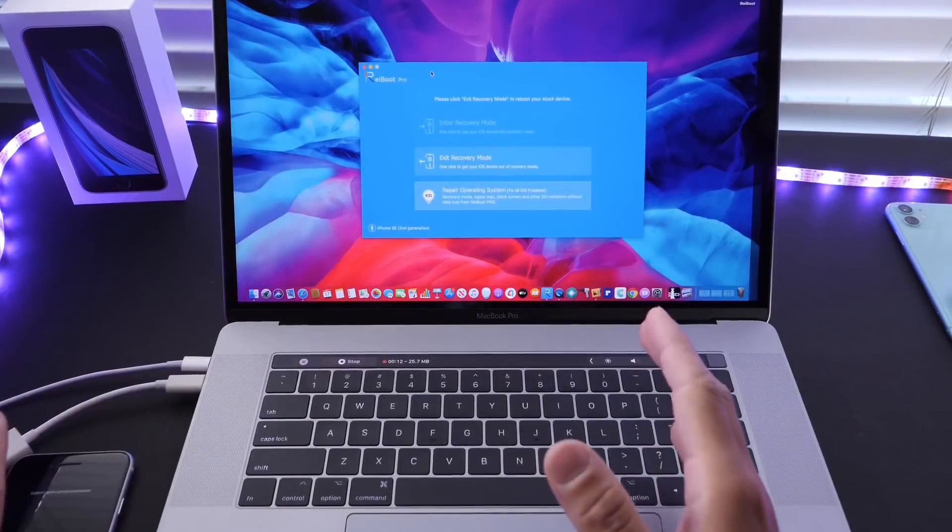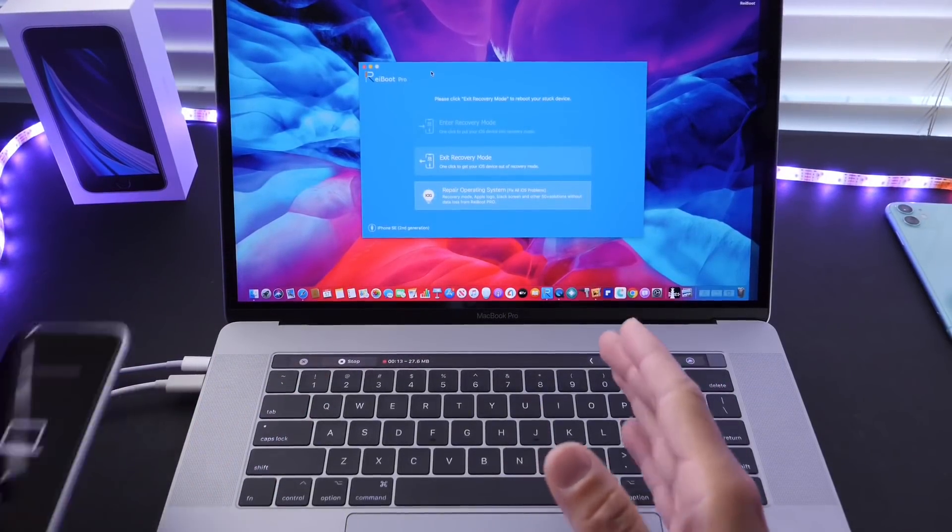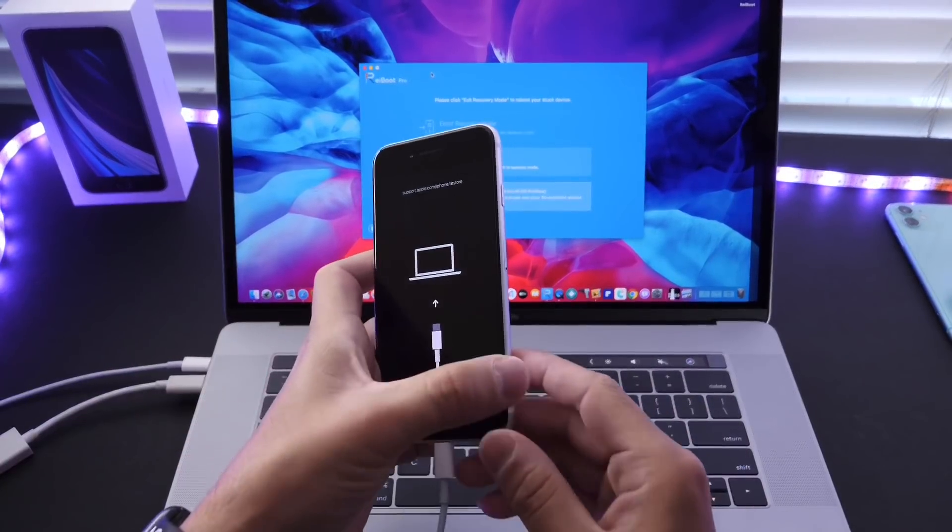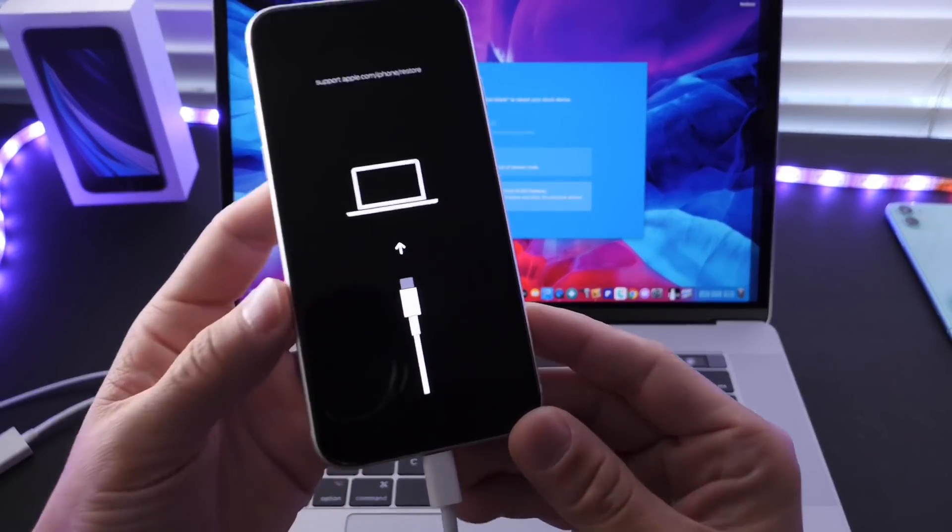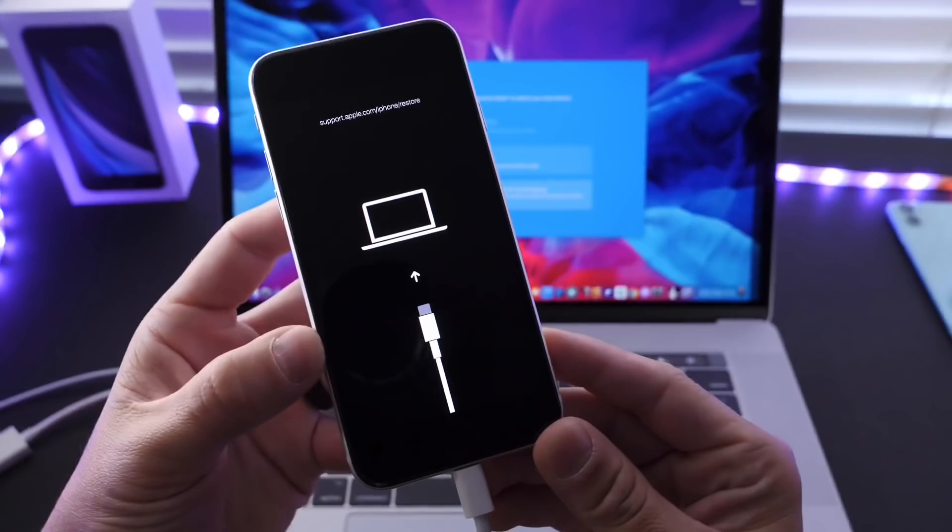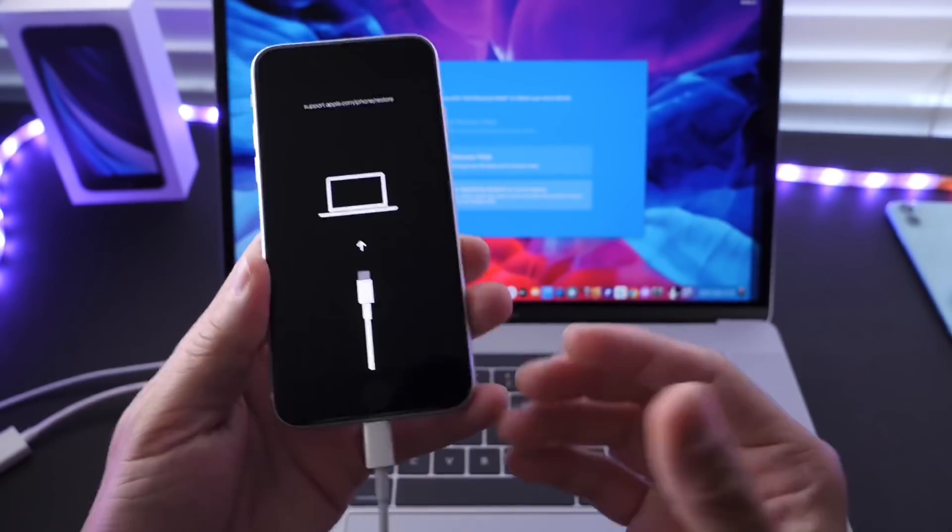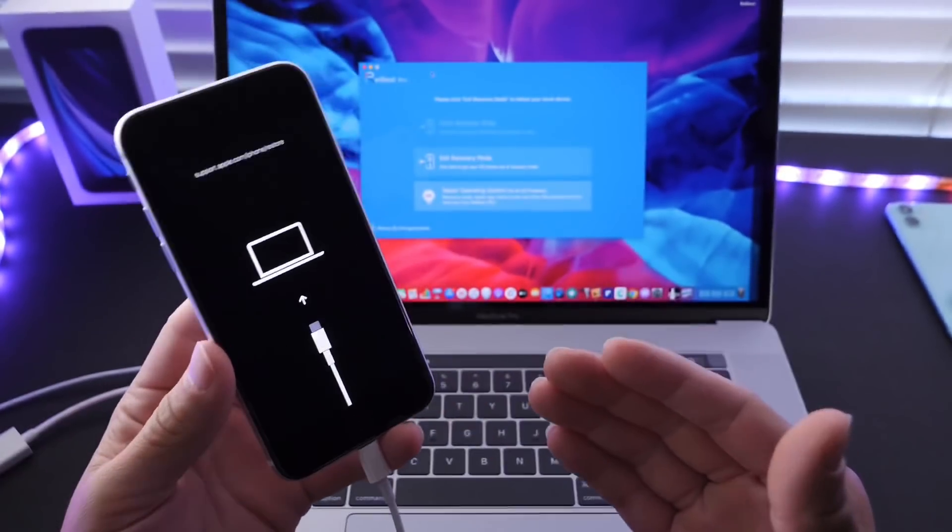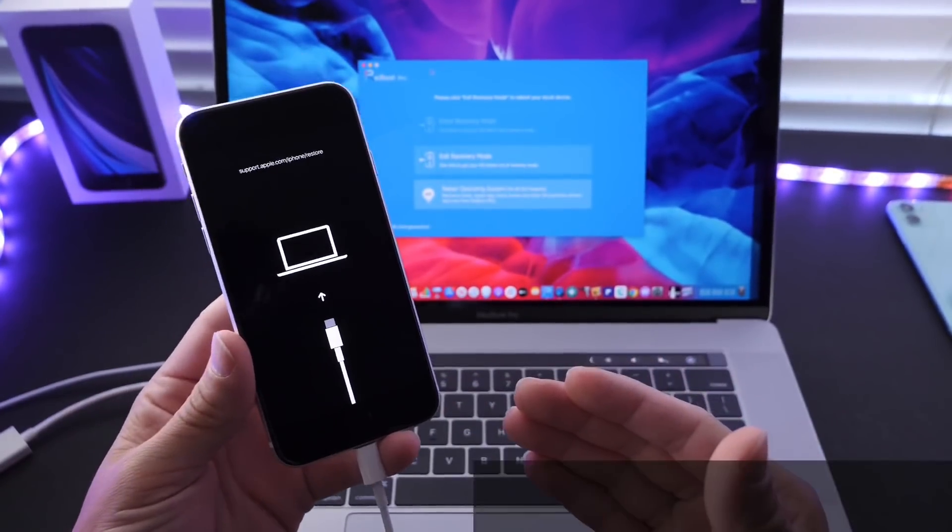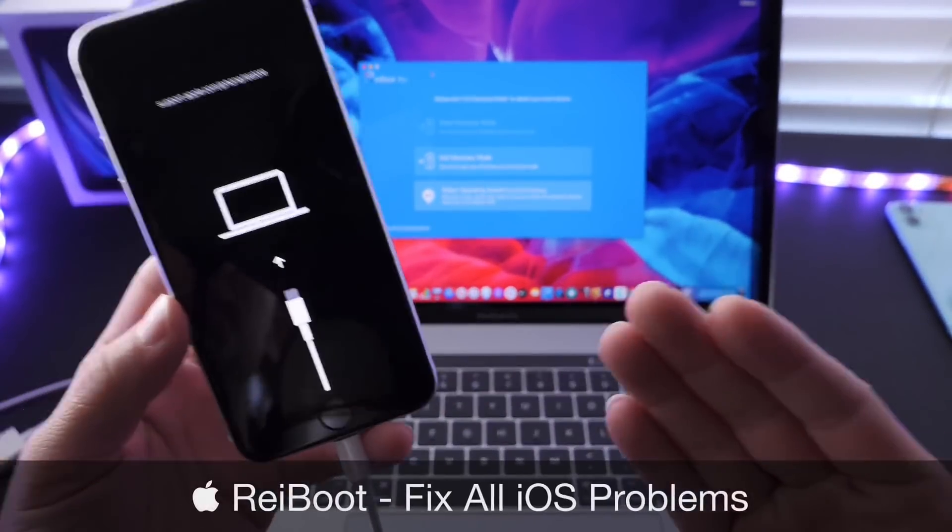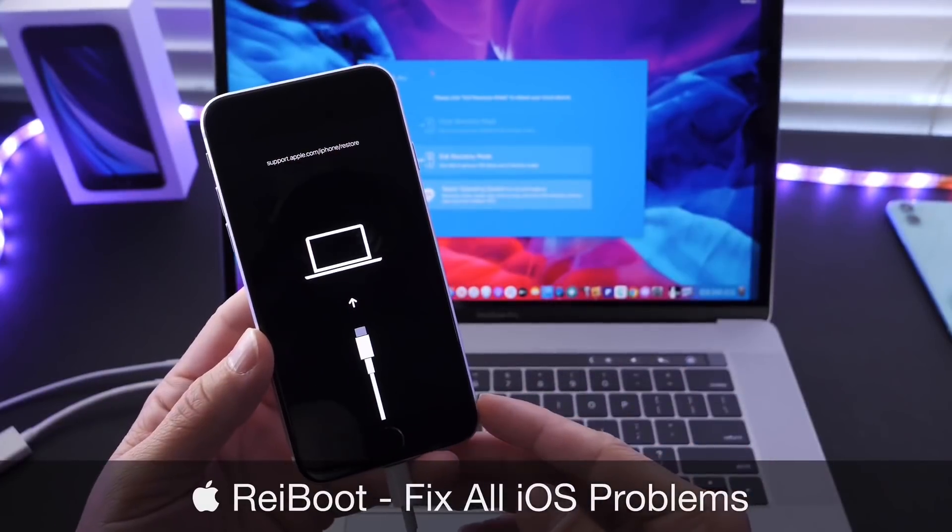So your iPhone is stuck on a constant boot loop or maybe a recovery screen like this one or maybe just the iTunes logo and you don't know what to do. Welcome back to the channel guys.